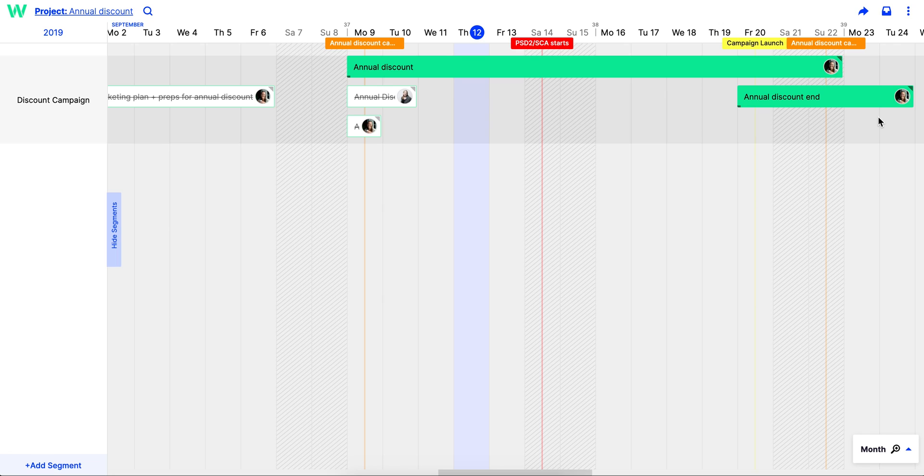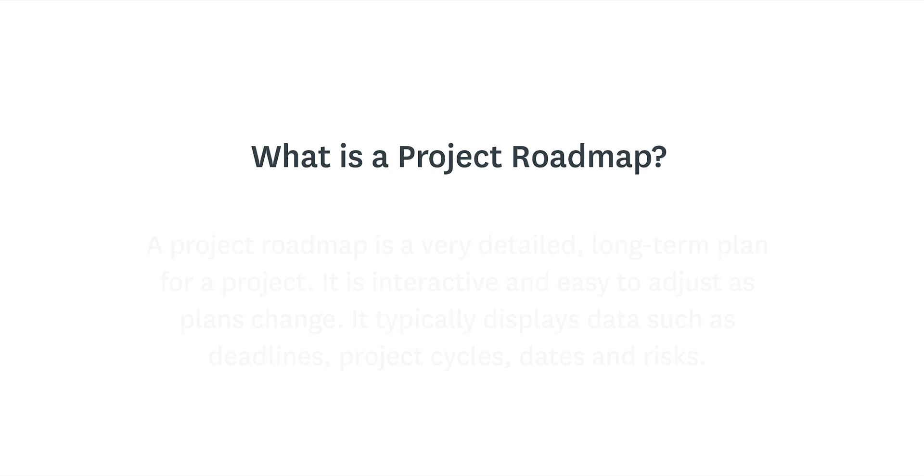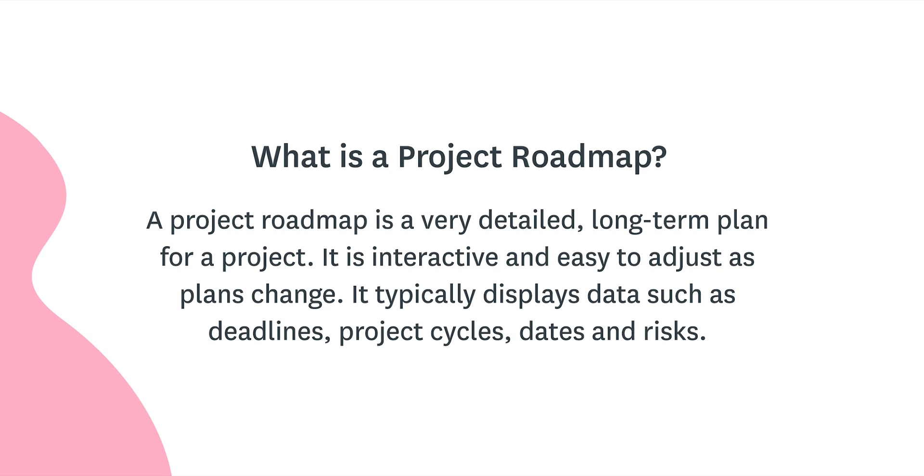Today we're going to talk a bit more about project roadmaps. A project roadmap is a very detailed plan for a project.